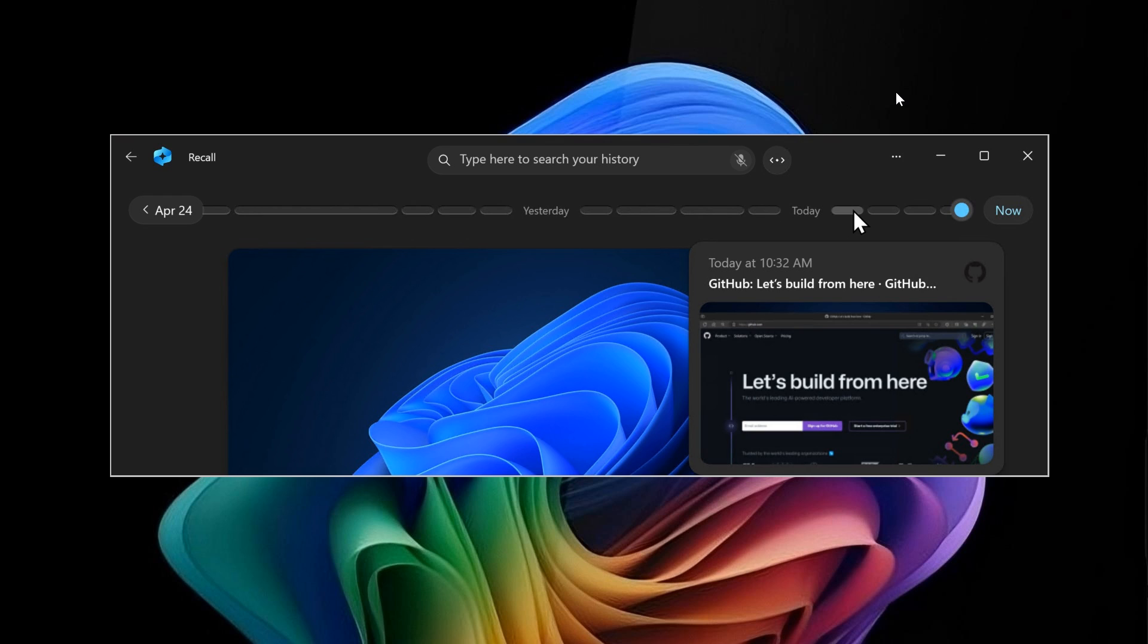Back on June 13th this year, as I posted, Microsoft backtracked and postponed the launch of Windows Recall on Copilot Plus PCs. This was due to public backlash and privacy and security concerns regarding the feature.